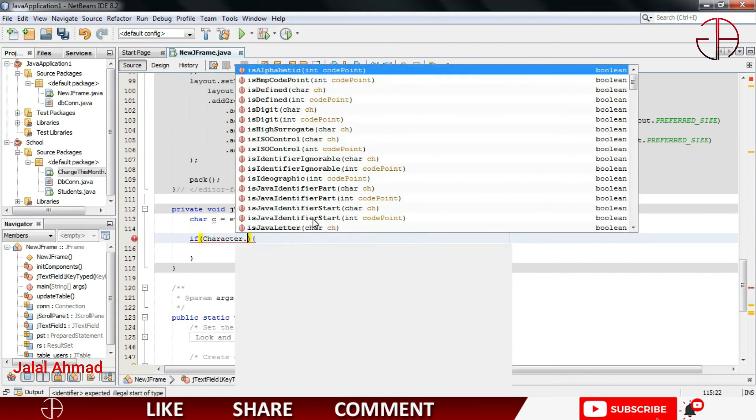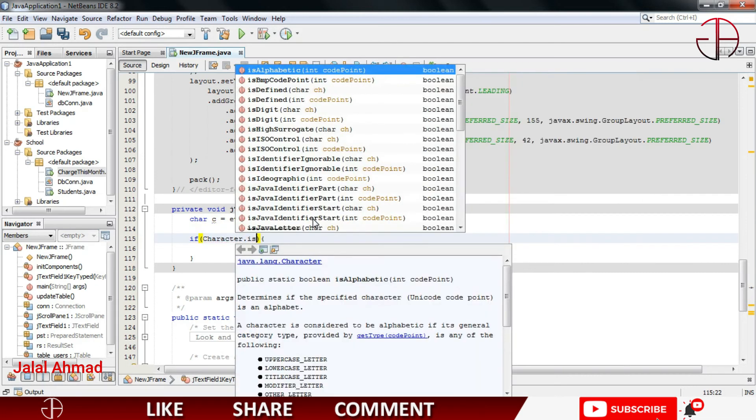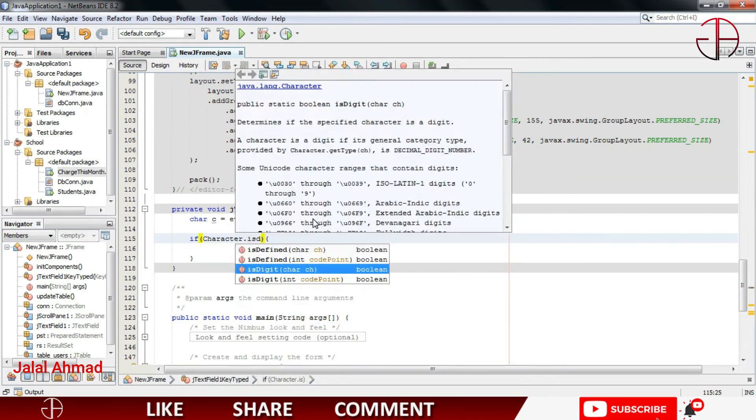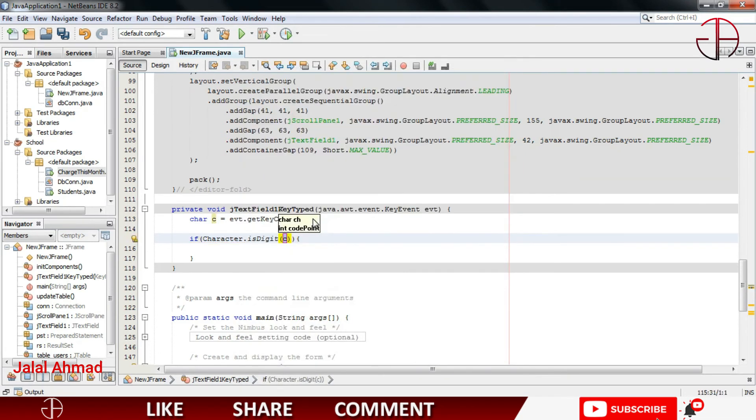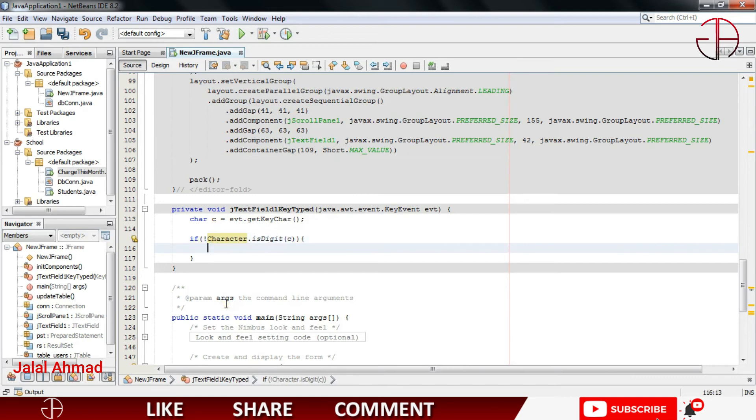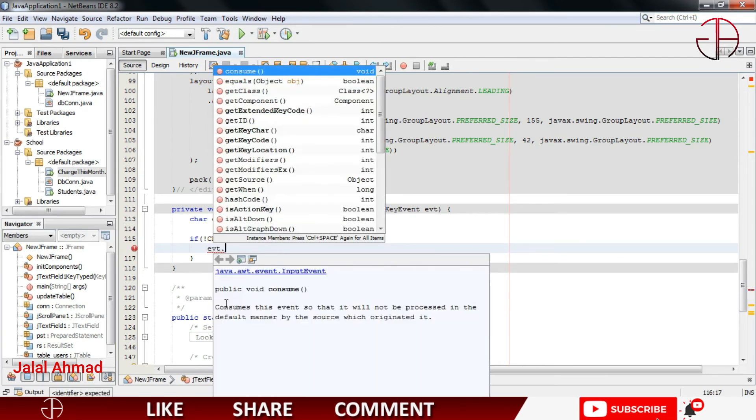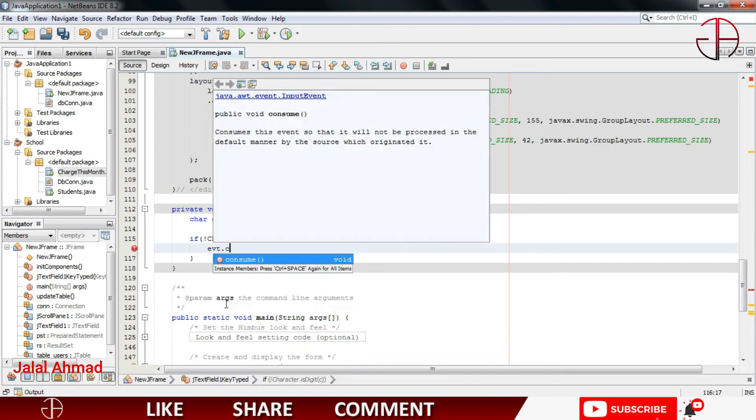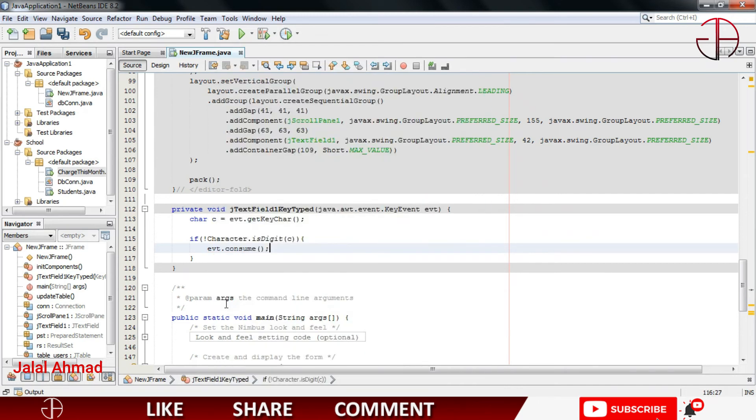If Character dot is digit, I will also put not in here. If it is not a digit, then what we have to do, we have to consume the event. That is with the method consume. Let's check if it is working or not.